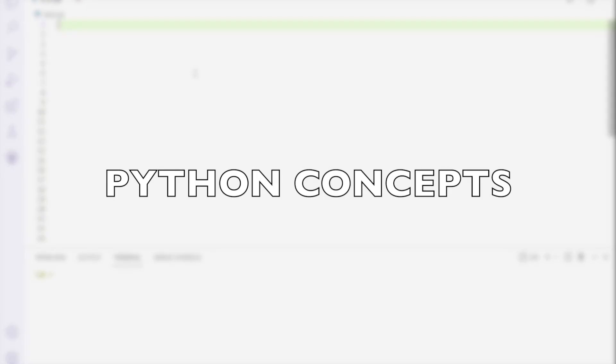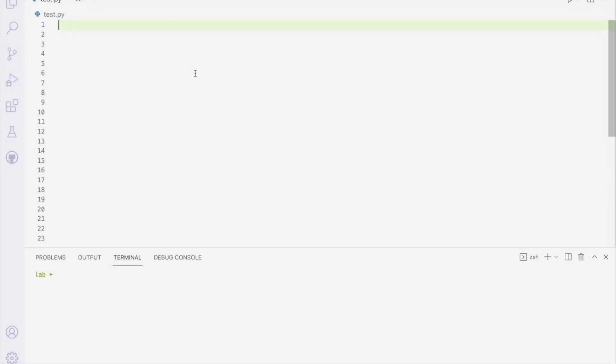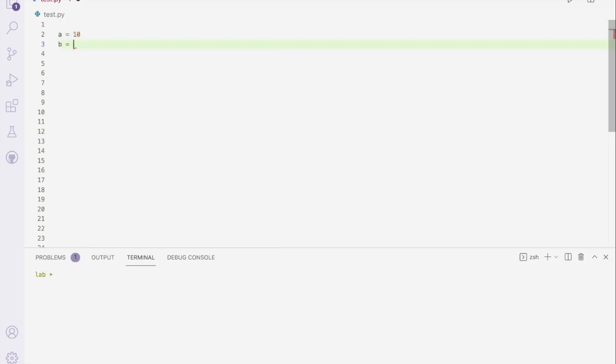Hello people. If you have been using Python for a while, obviously you would have started by learning about variables. So you can just go A is equal to 10, B is equal to sky or whatever it is. And of course, then you can use these.